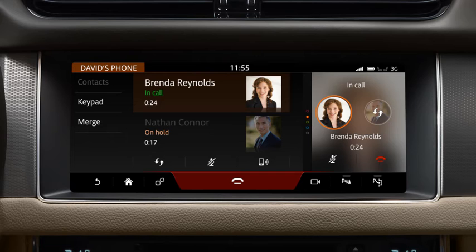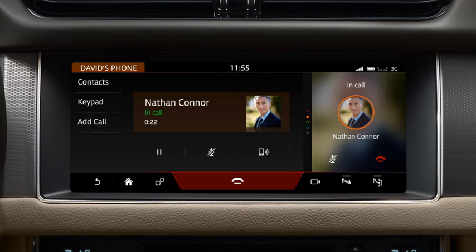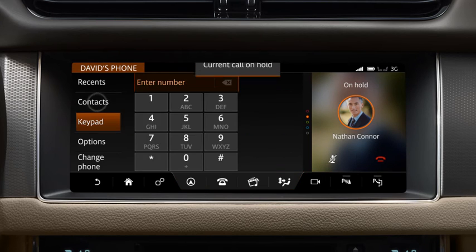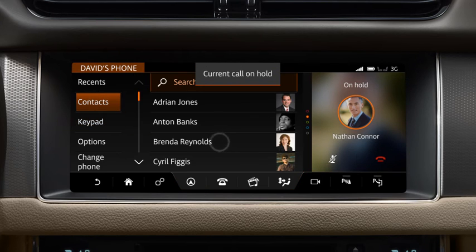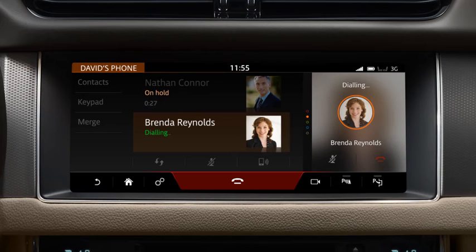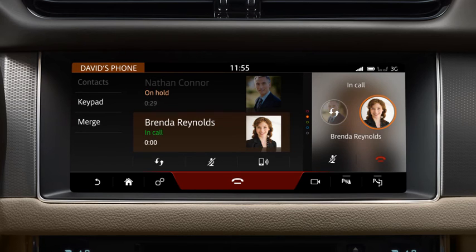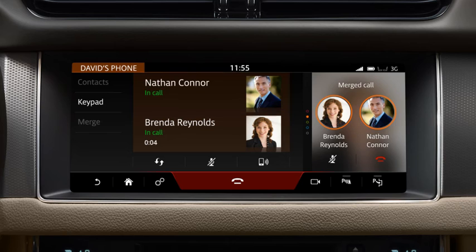To end the current call, briefly touch End Call. Touch Add Call and select the required contact or dial the number. You can merge active calls into one conference call by selecting Merge. Please note that you cannot deselect Merge. If one of the callers ends their call, all other callers remain active on the line.